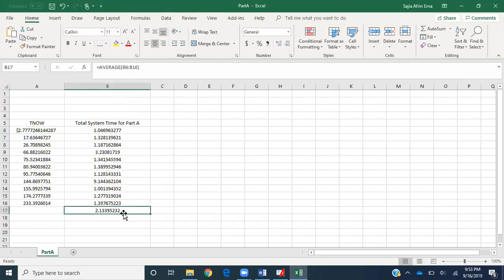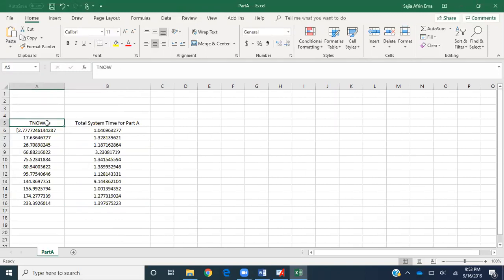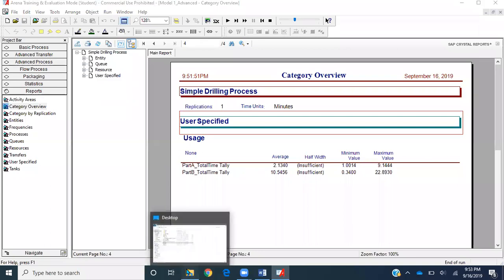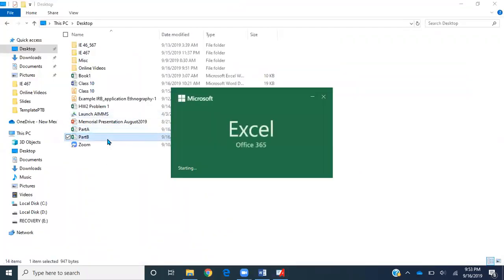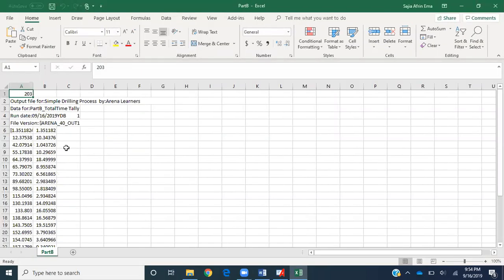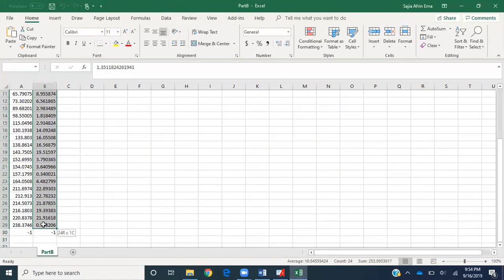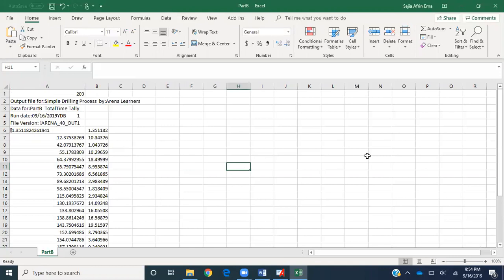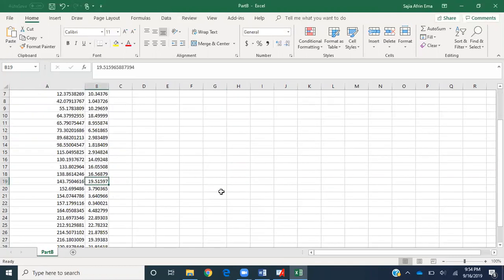One more thing I'd like to bring your attention to: don't confuse the two column headings. The first column is TNOW and the second column is always the system time. If you confuse them it's a little difficult. I'll close this file. The same will be reported for part B — if you go to part B you'll get to see the same output statistics. We see there are more part B entities, which is logical because 80% of arriving parts are part B. The average for that column will be the same as reported in Arena.